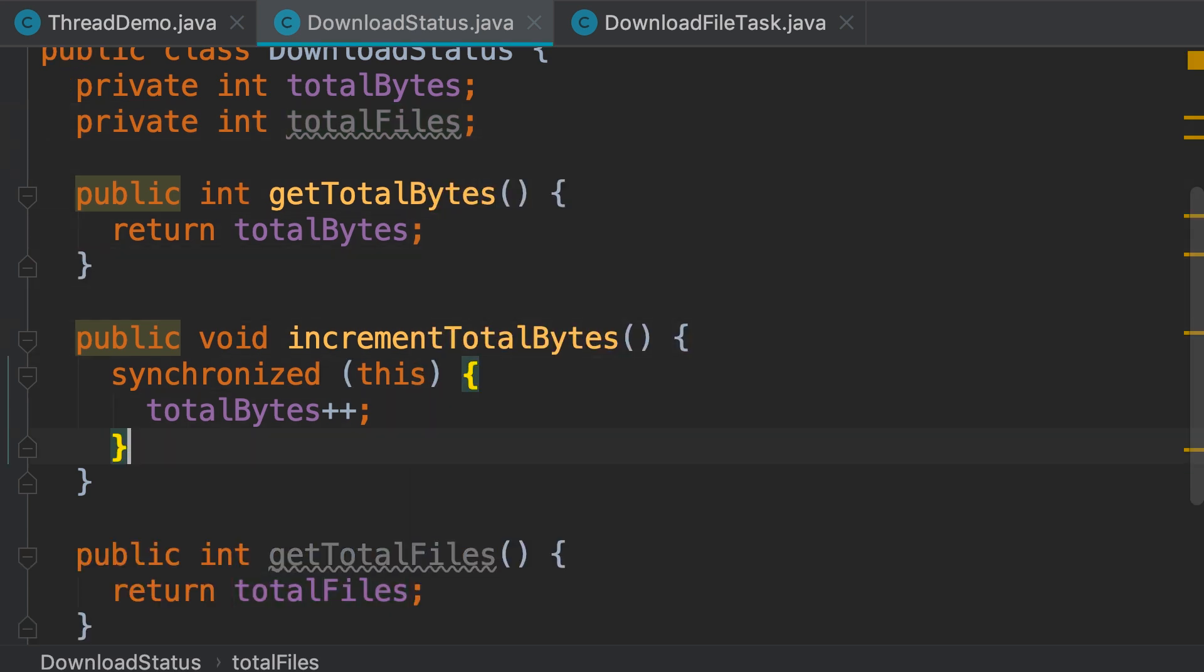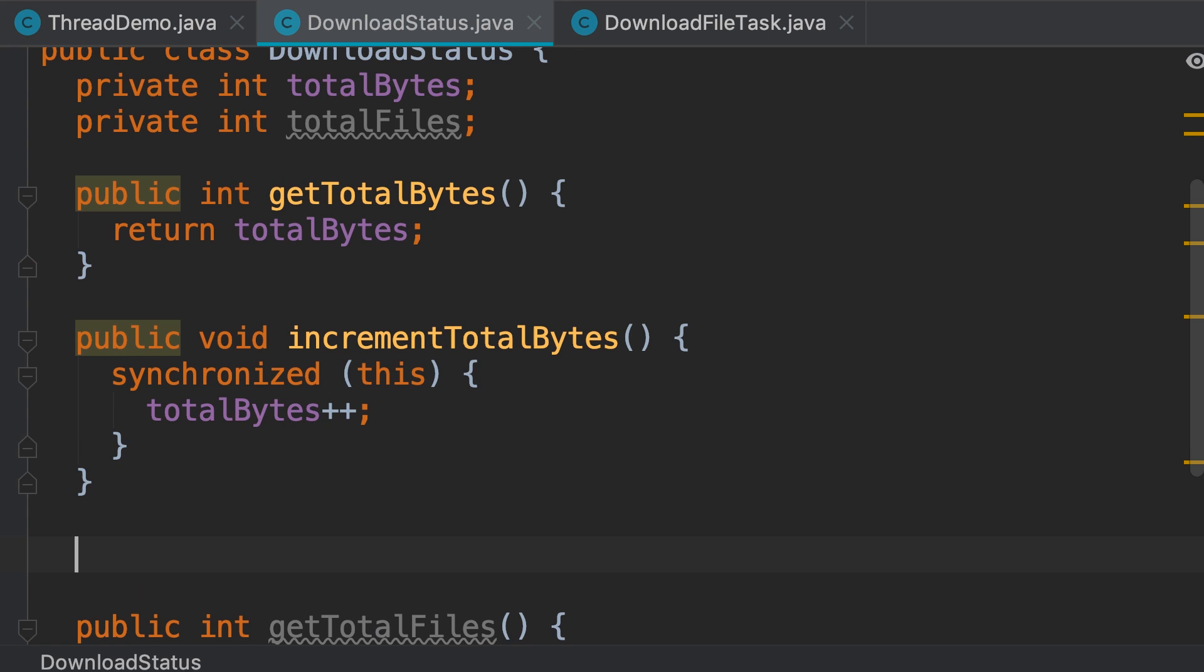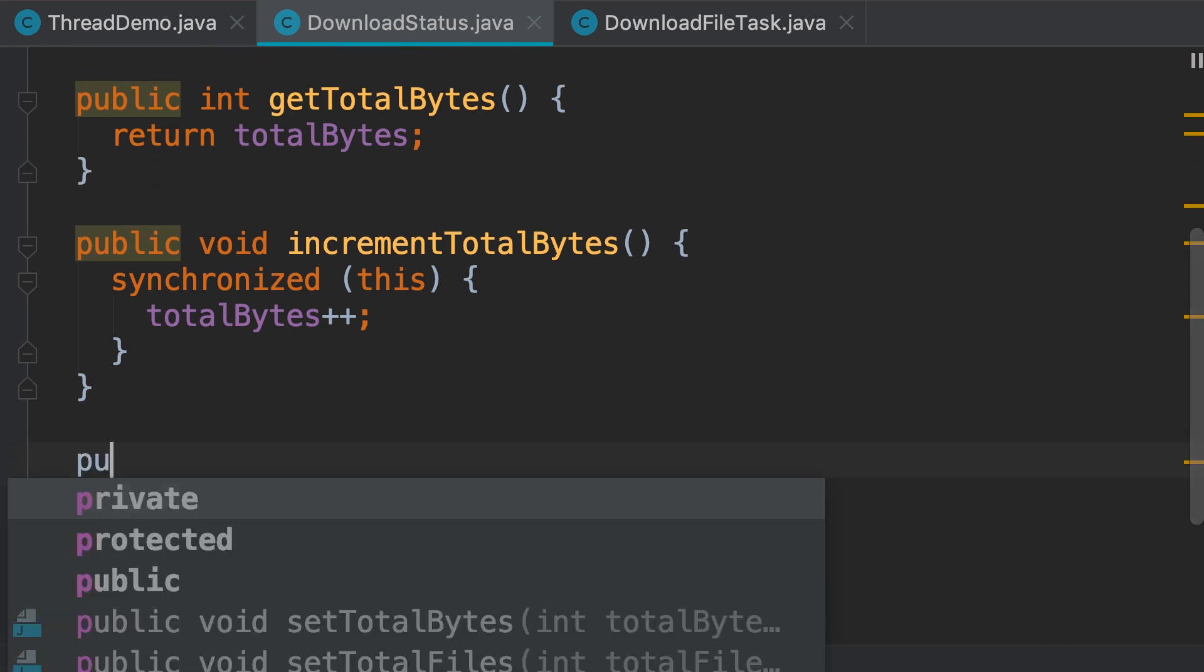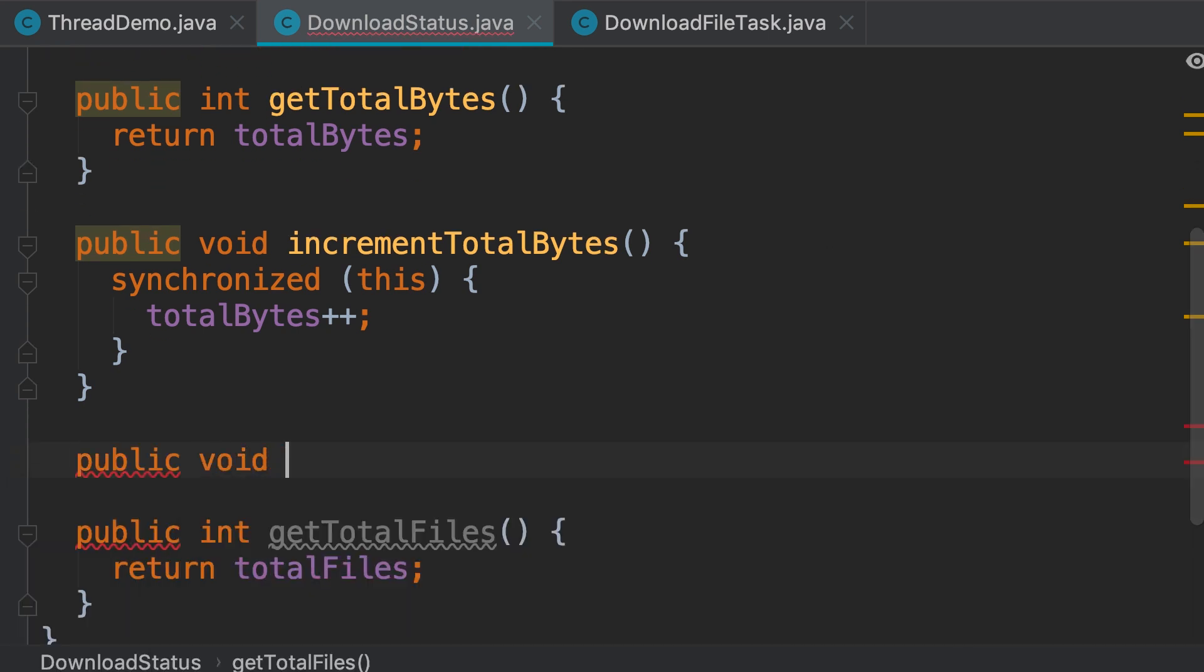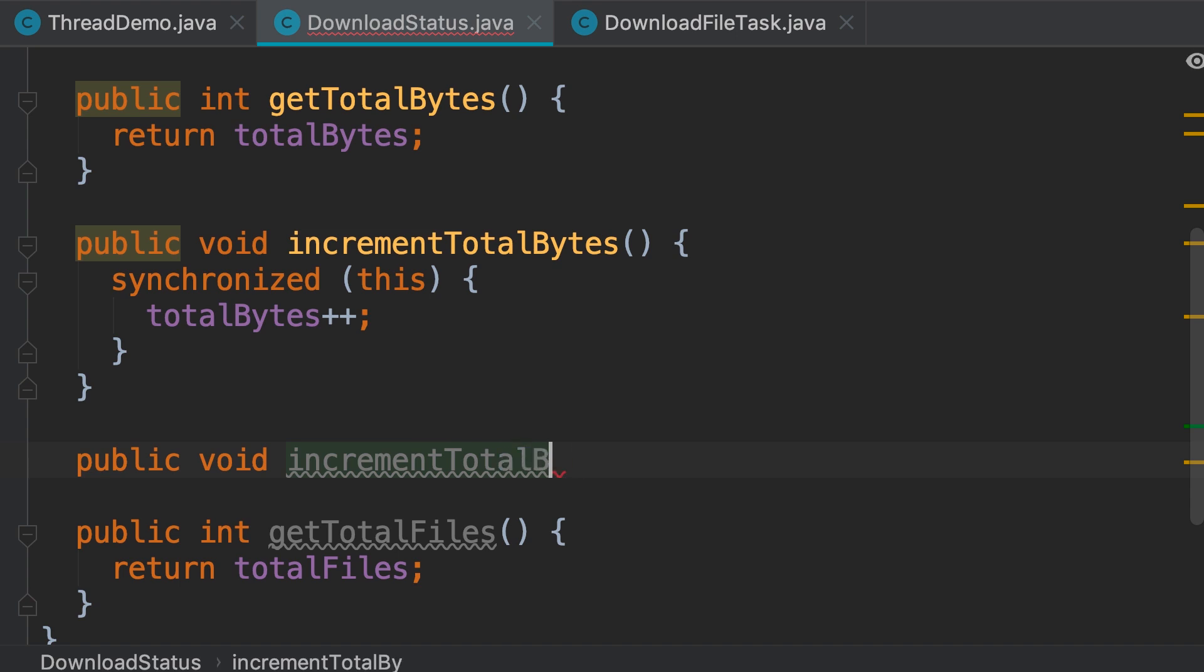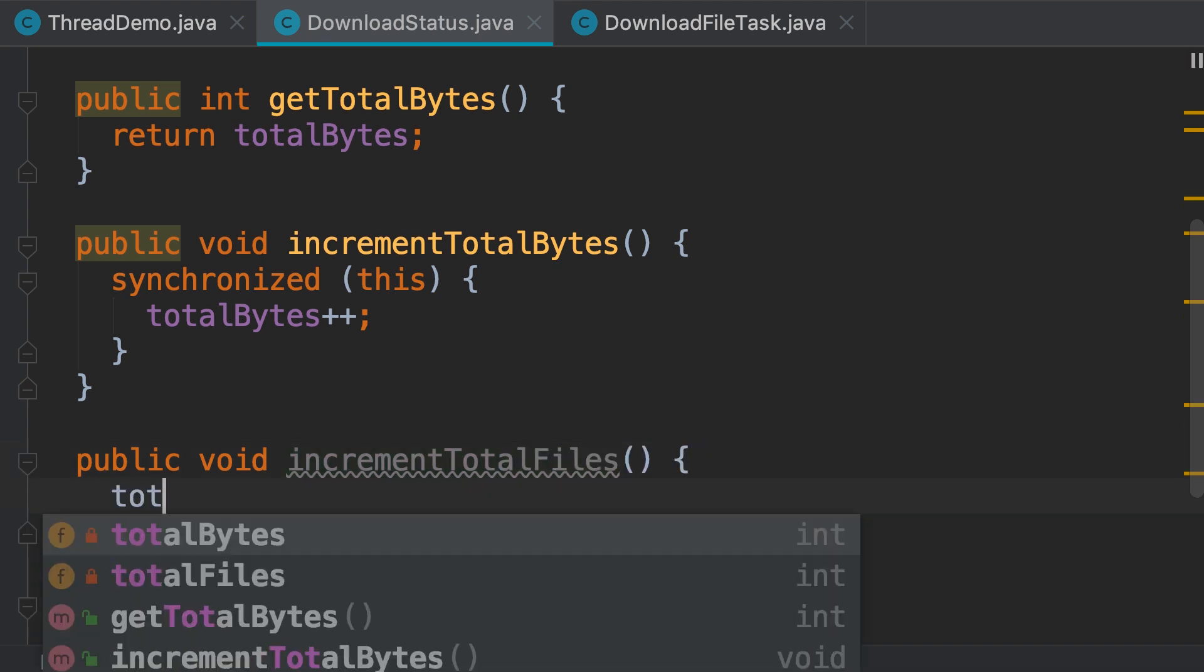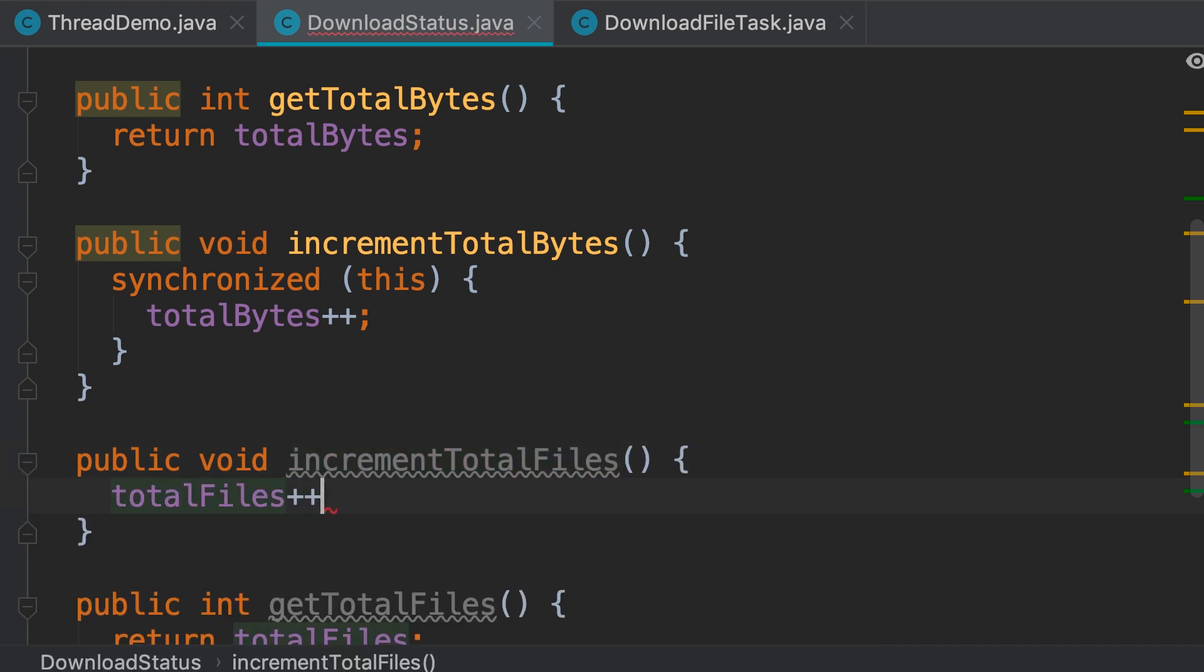You also need an increment method. I'm going to type that manually. So, public void increment total bytes, sorry total files, and here we increment total files.